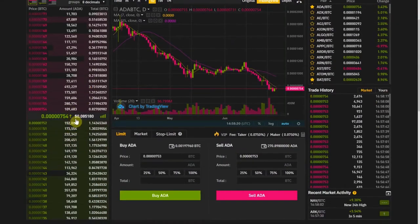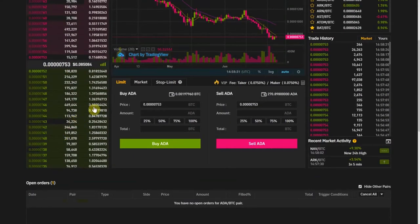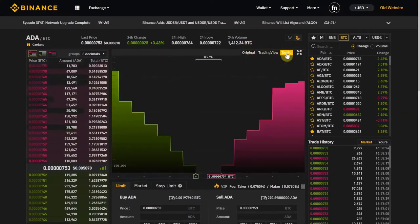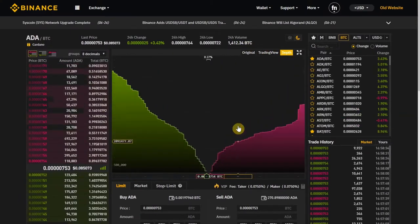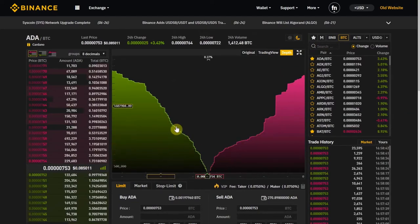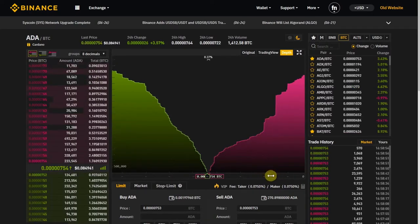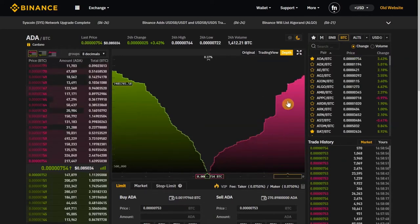There are people who trade mainly with the order books. You can see here in the depth of the order book all this information with a different visualization. A way you can use this — let's say you want to sell and you're looking for the best place to put your sell order.